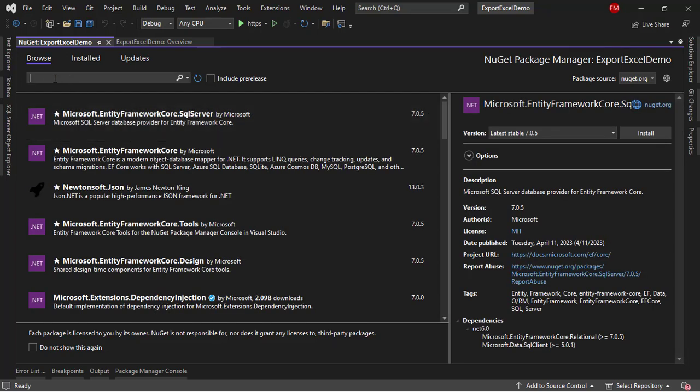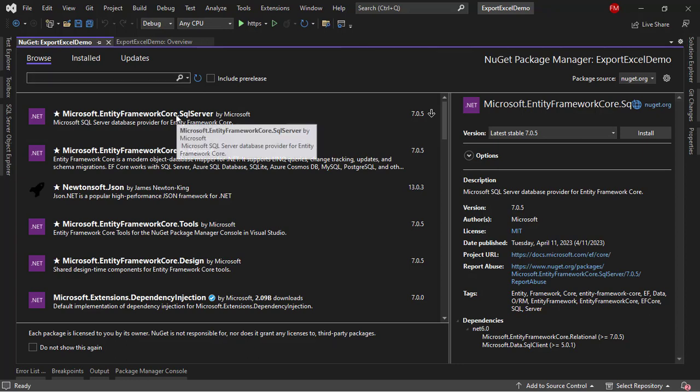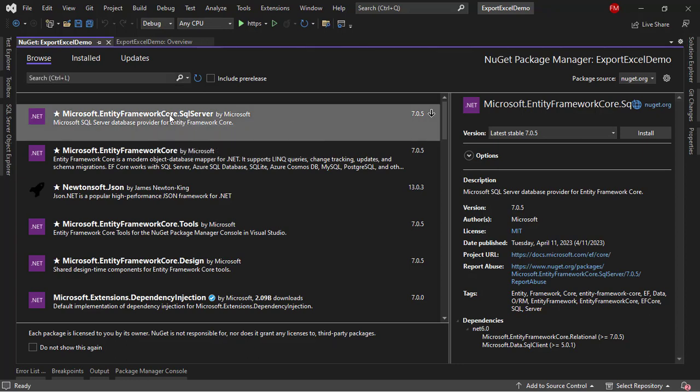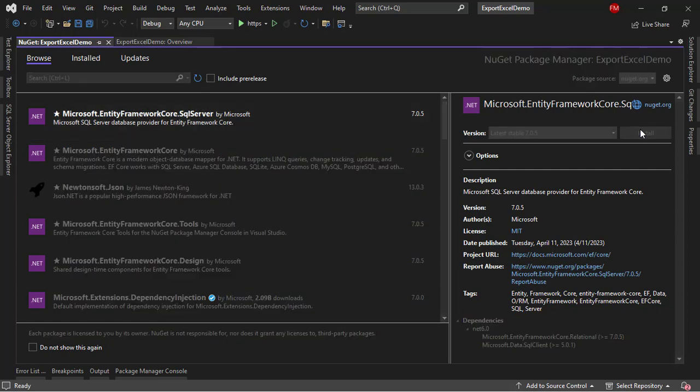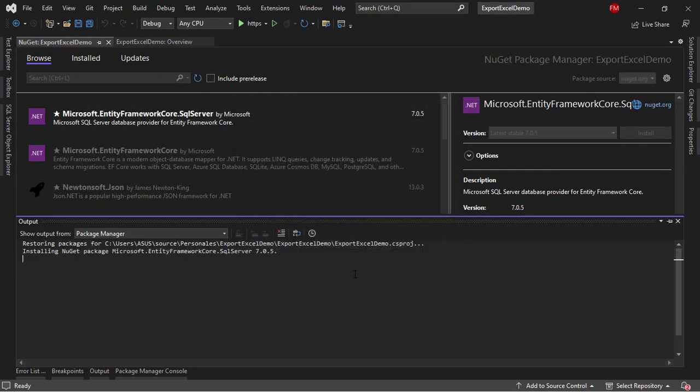I will look for this one. If you don't find it here, you can always search for Microsoft Entity Framework Core SQL Server. But in my case, I already have it here, so I can just install it. Accept.